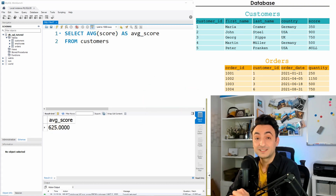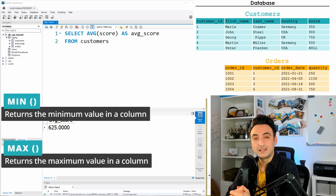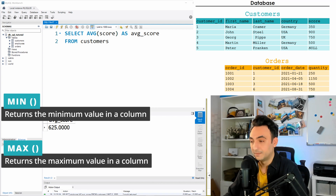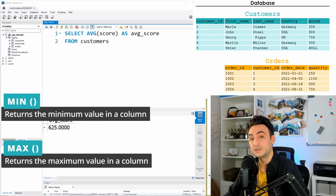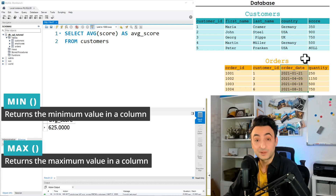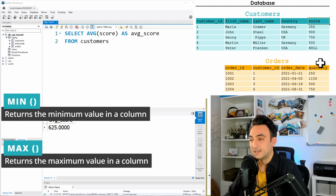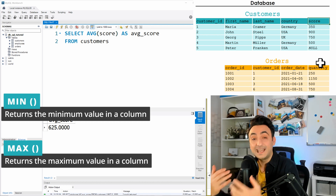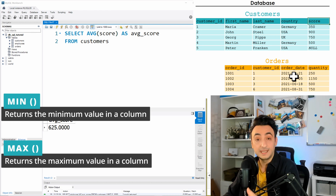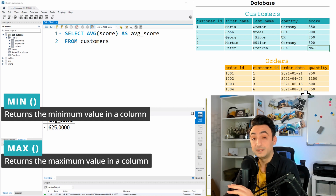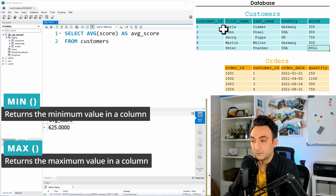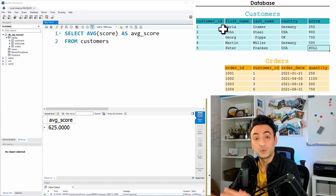Now for my favorite aggregate functions: MIN and MAX. I use them a lot when doing data profiling to understand my data. For example, in the orders table I'd want to know what the latest order date is, so I'd use MAX on order_date. Or I might check which customer has the highest score using MAX on score. Like COUNT, MIN and MAX work on any column type — numbers, text, or dates. NULLs are ignored, so MIN on score won't return NULL, it'll return 350 for Maria.